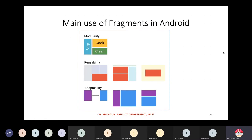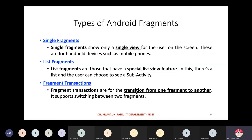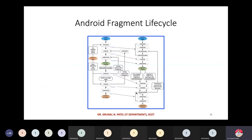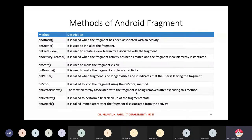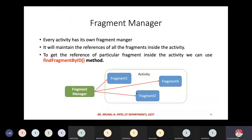Let's quickly revise the use of fragments. The main use of fragments in Android is modularity, reusability, and adaptability. It doesn't depend on the screen resolution or screen size — it will adapt to whatever screen size you have. We also discussed the types of Android fragments and the Android fragment lifecycle and methods. Before jumping into the practical example, I want to discuss one important component of fragment that will be useful in our programming.